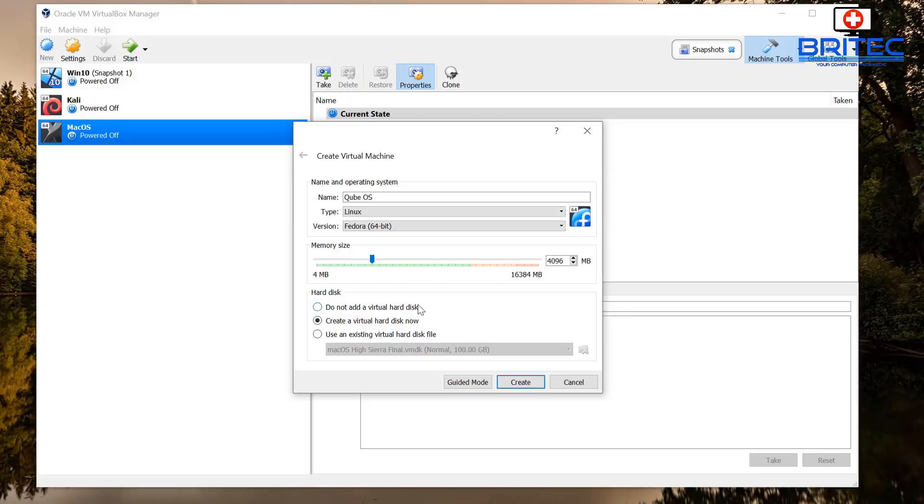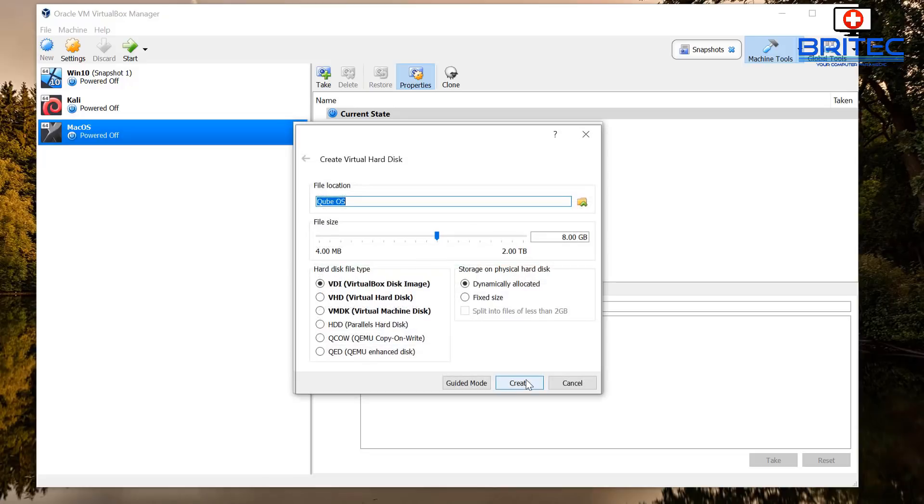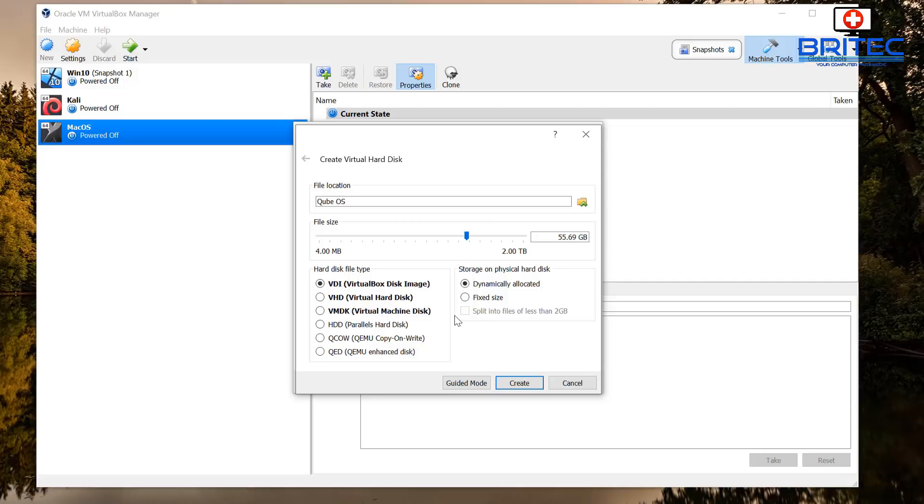Also we're going to create a virtual hard disk now. Click the radio button box down below, and then all we need to do is click on create and this will create our virtual hard disk. Now we can go to VDI, leave that as is, you don't need to change that. And also dynamically allocated, that will be fine.